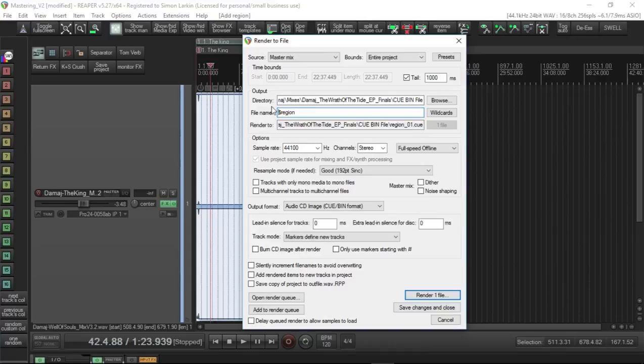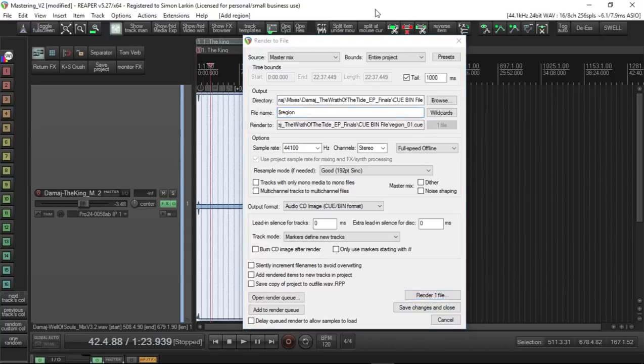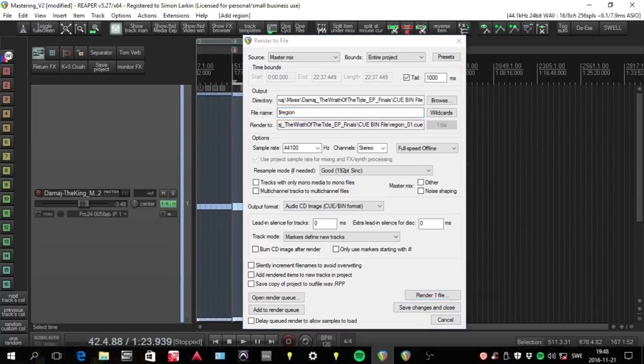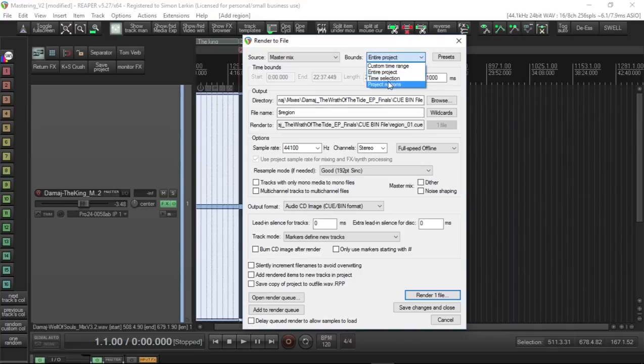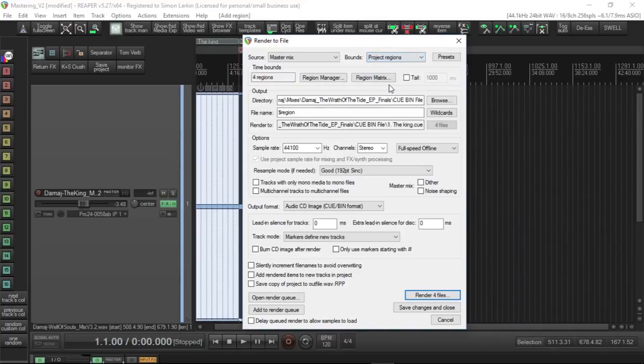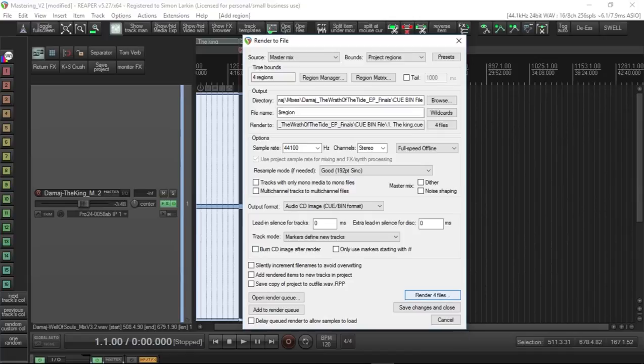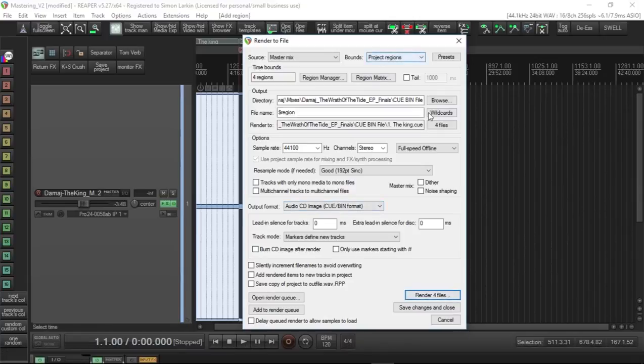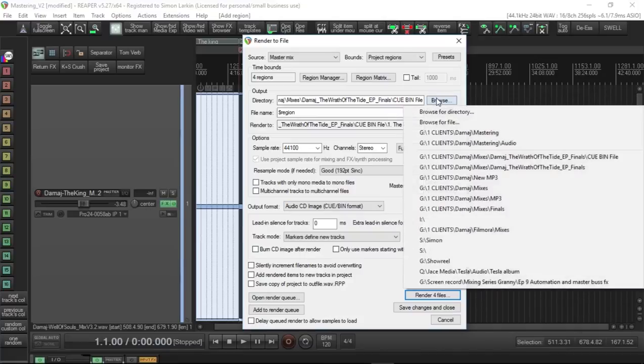And then your tracks that you render out will be called by whatever name you've given to your regions. So in the case of Track One, if my mouse decides to play, it'll be called The King. So let's decide that we're going to save this to hard disk. I want my four individual tracks. I would then go up to the Bounds here at the top and select Project Regions. So as you can see here at the bottom, we're now going to render four files. That's because we're going to render four individual tracks based on the regions. You have to choose where you want to render to.